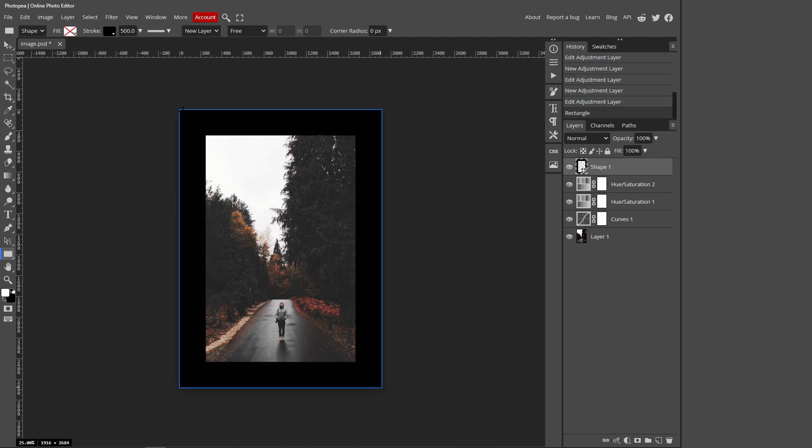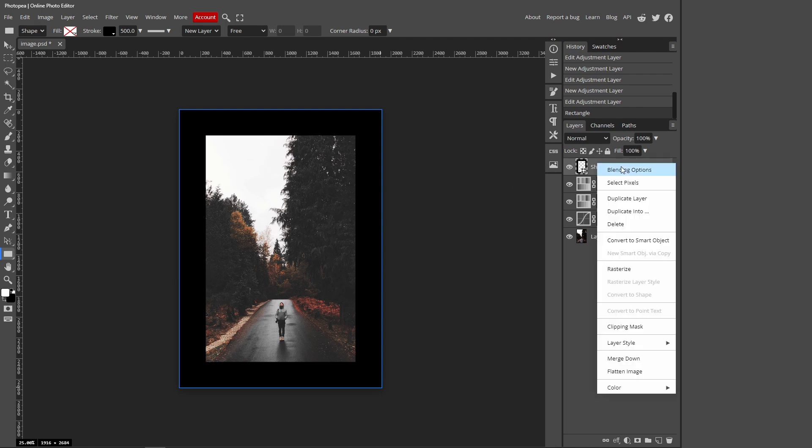Your border should look something like this. You don't want it to be too thick but you don't want it to be too thin. A size like this is good. So right-click your shape layer and press Rasterize.